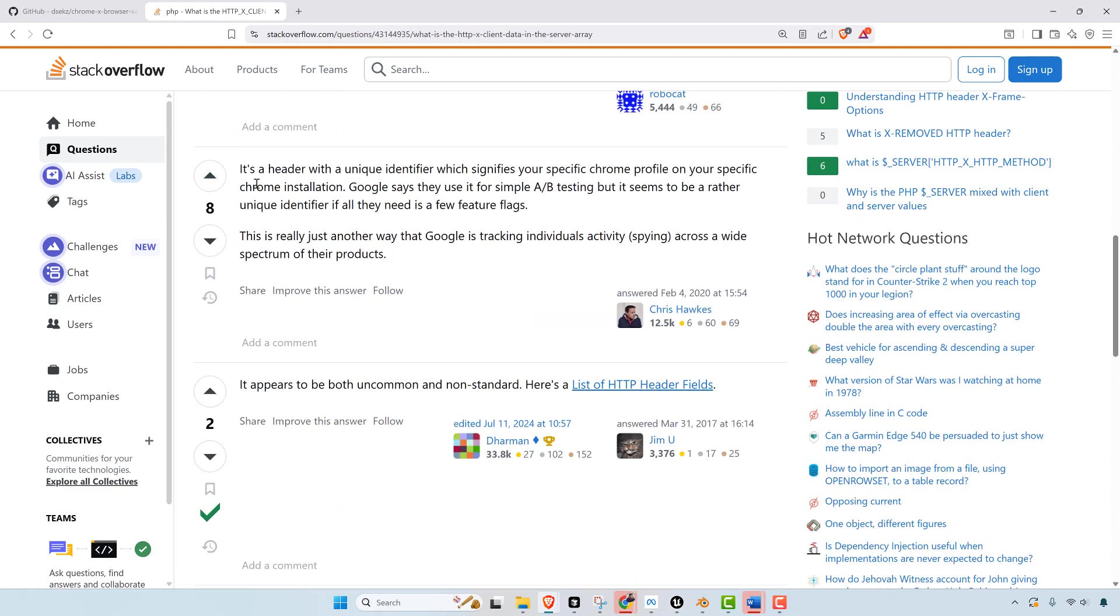Then I ended up answering it. I said, it's a header with a unique identifier which signifies your specific Chrome profile on your specific Chrome installation. Google says they use it for simple A-B testing, but it seems to be a rather unique identifier if all they need is a few feature flags.